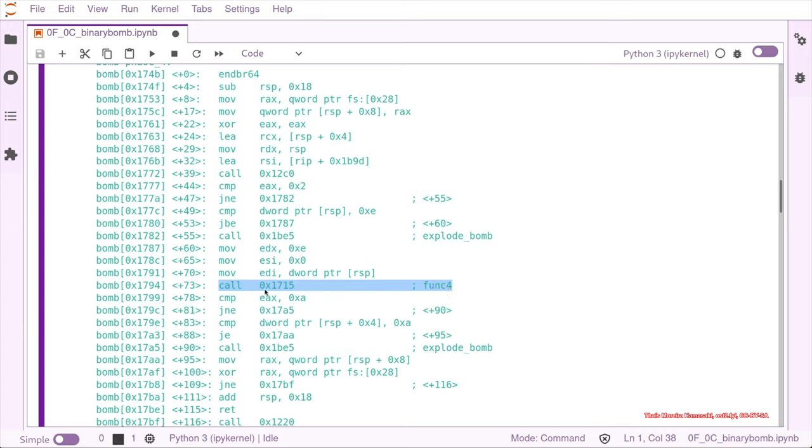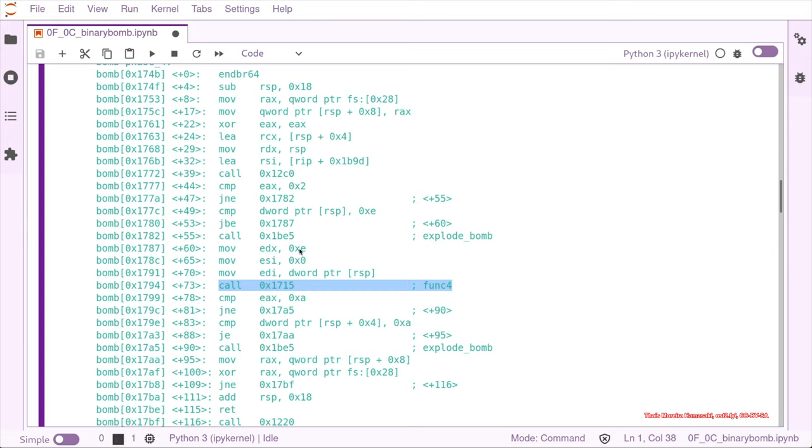We can see that it's taking three parameters and some kind of input that is in our stack, so probably our input, and then we have a second parameter that is zero, and third parameter that is 14.